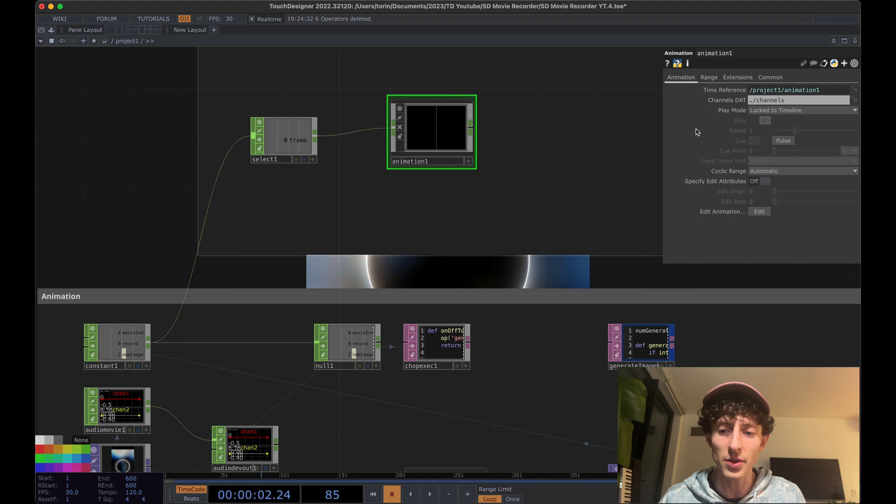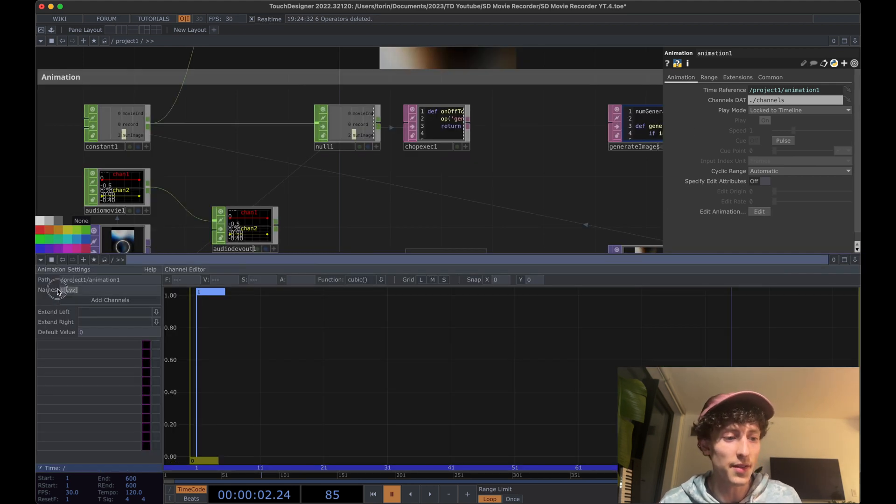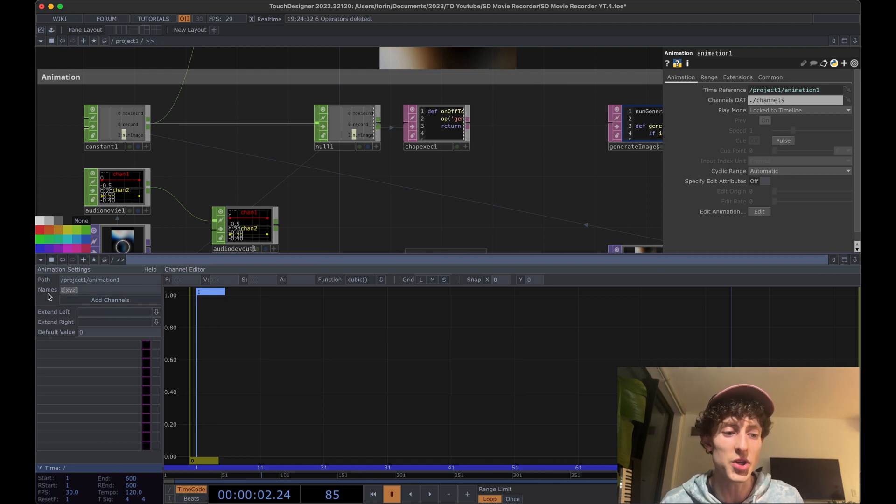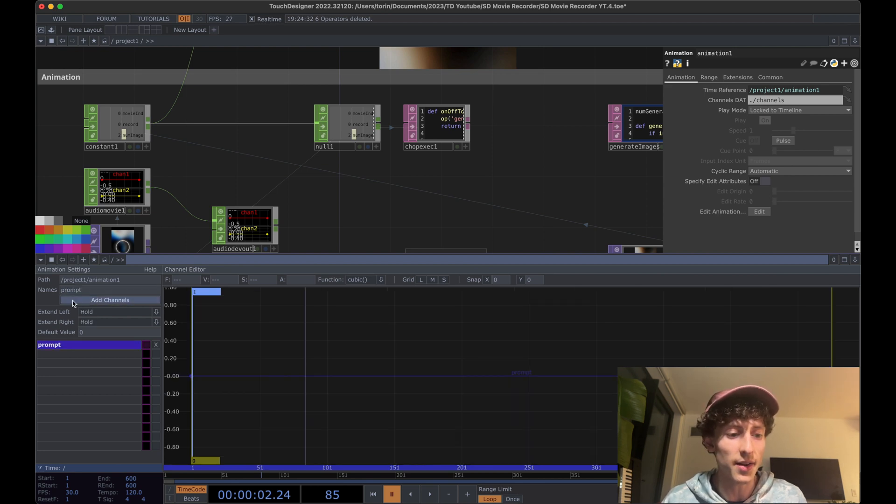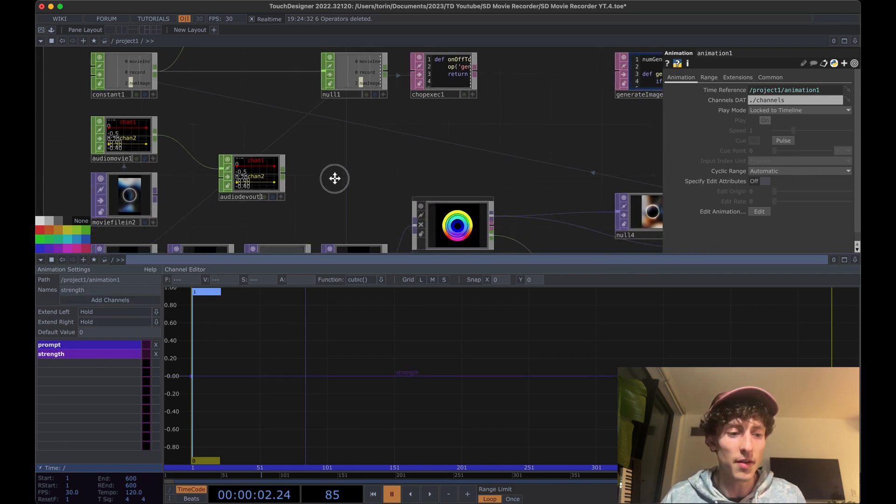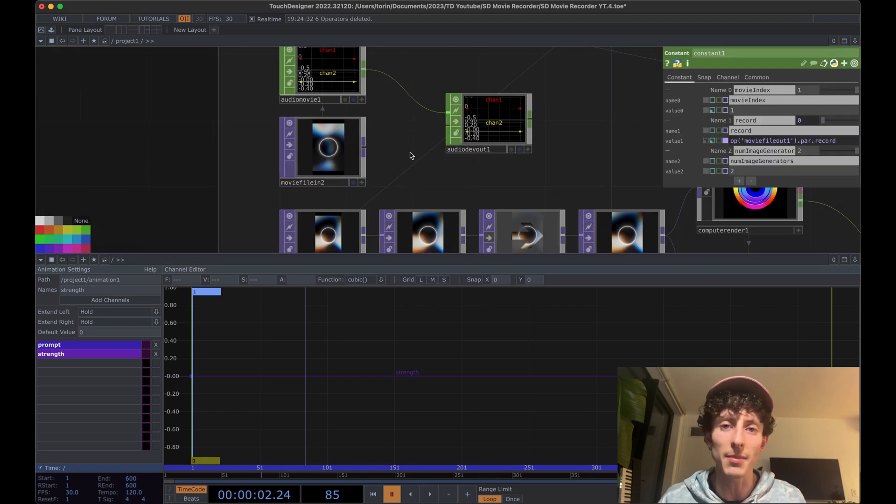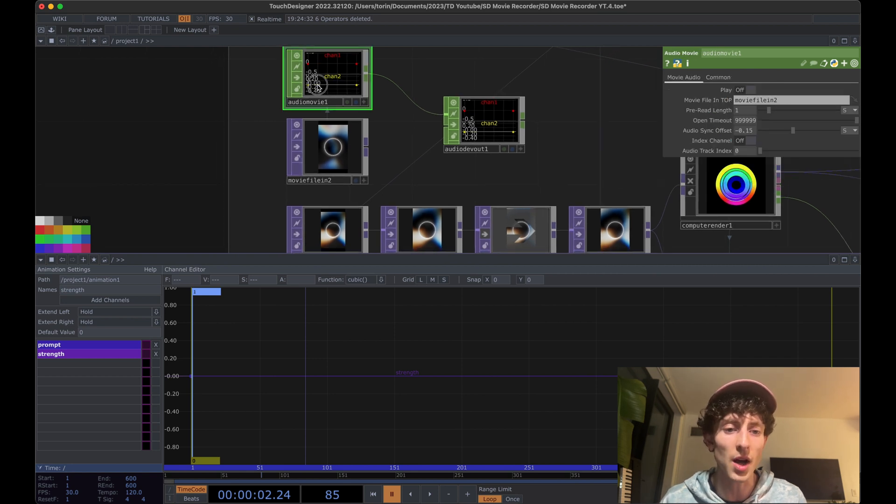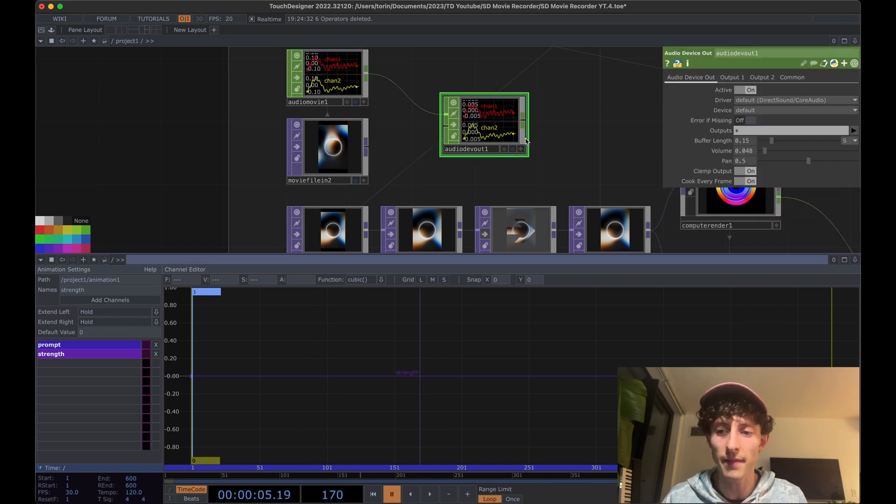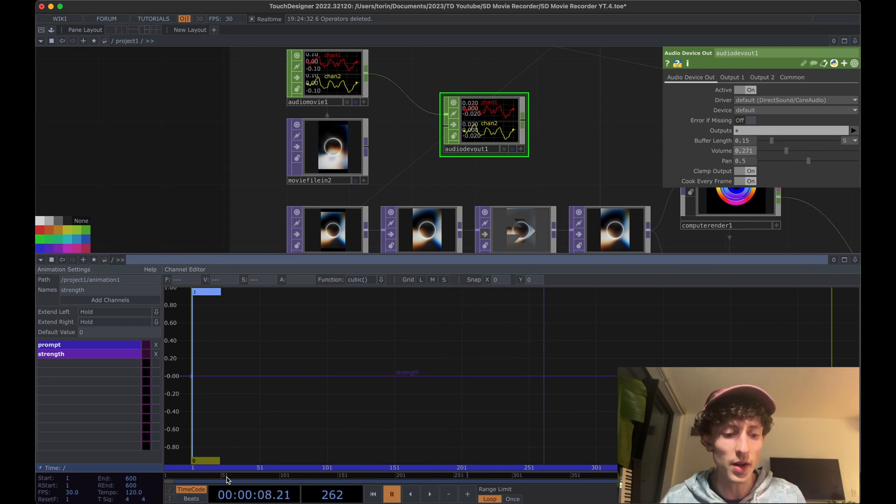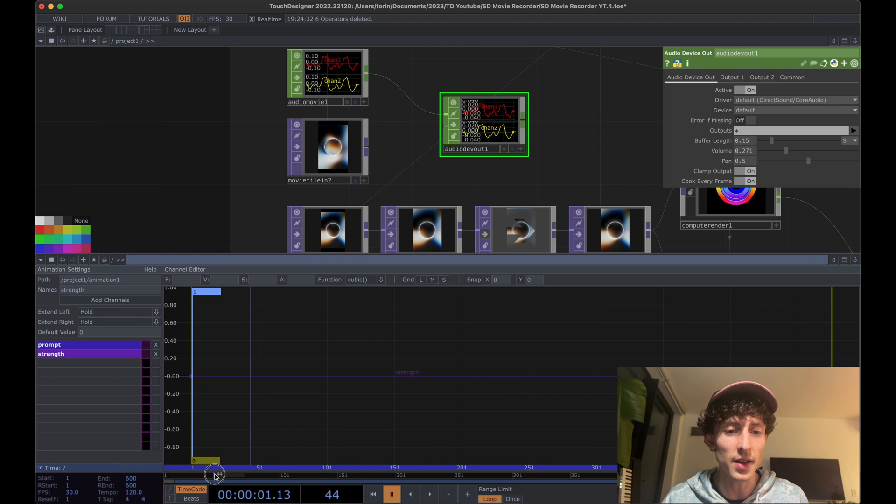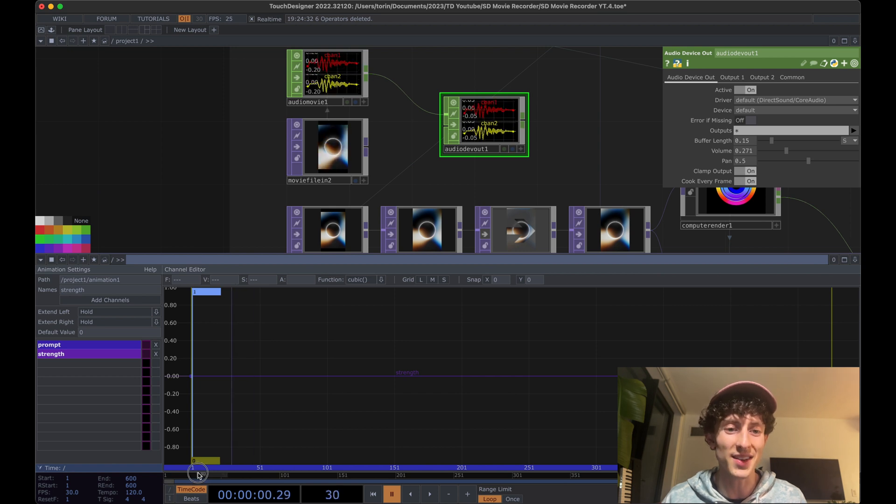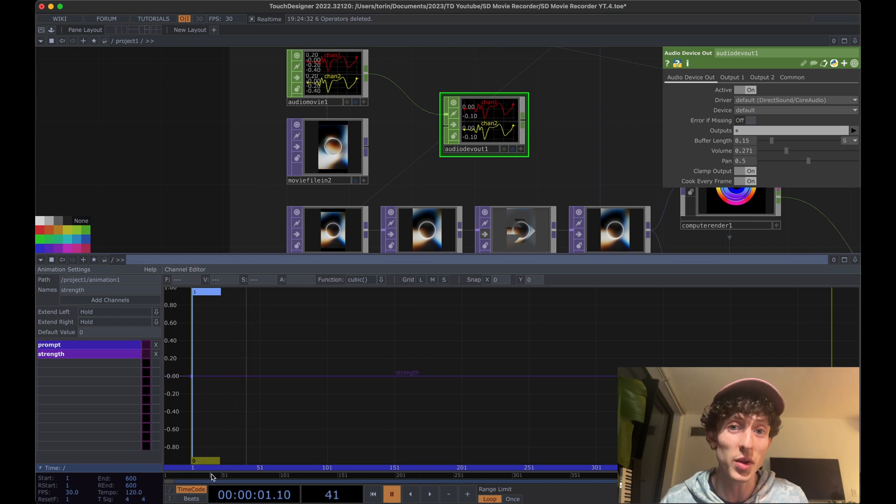Next, we want to do is go ahead and edit our animation. So you'll notice here that this is the location where we can put in the name for the channel that we're going to use. So let's go ahead and make one for prompt. I'm going to add that channel in and let's go ahead and do another one for our strength. I'll add that channel in. And for our strength, let's go ahead and scrub along our timeline for a second to figure out where we want to do our first transition. So I'm going to turn this audio movie device on and that way when I'm playing on the timeline, you'll actually hear the audio and you can control the volume right here.